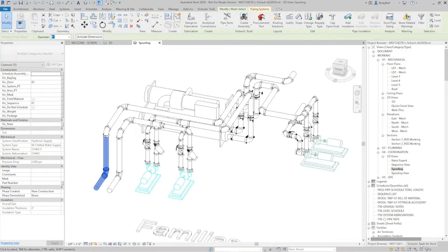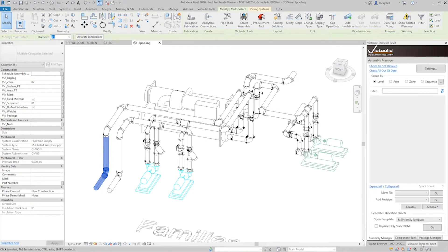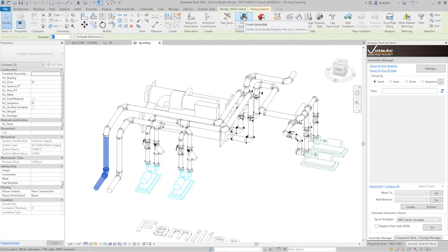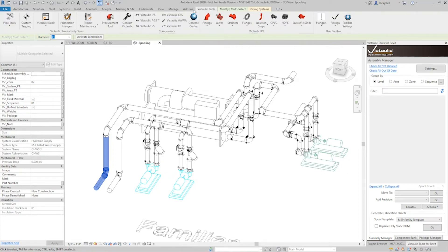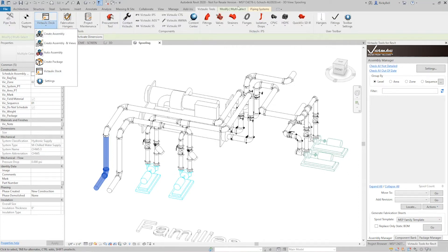First I want to bring up the Victaulic Tools for Revit Dock. This is the assembly manager and we're going to see in real time as we create assemblies you'll see them being made. So with my first selection here I'll click on create assembly up on the modify ribbon or in the Victaulic Tools create assembly, whichever one you prefer.